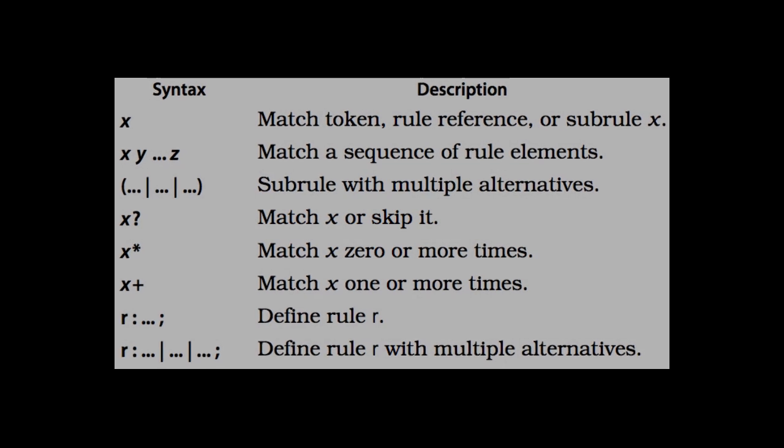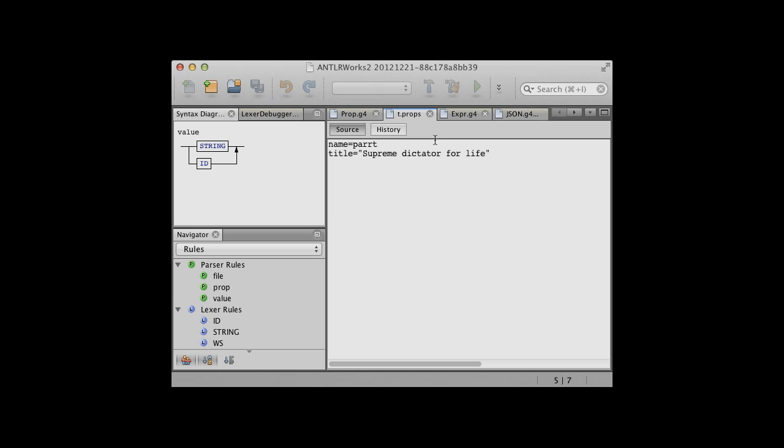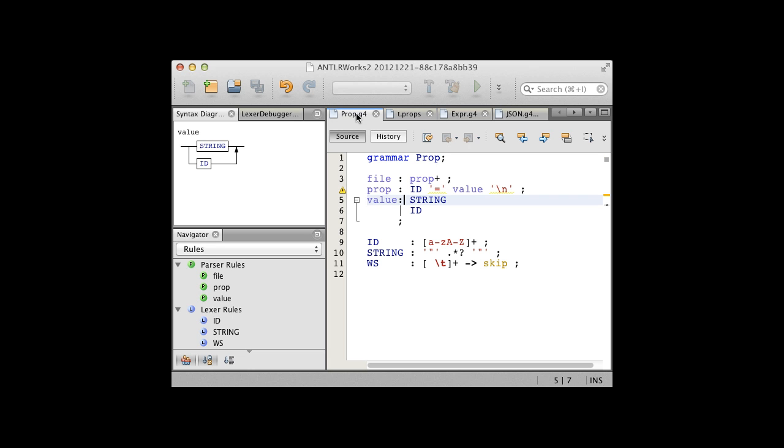For example, let's say we wanted to recognize simple properties files like this one. Here's an ANTLR grammar with three parsing rules and three lexer or tokenizing rules that would match those properties.